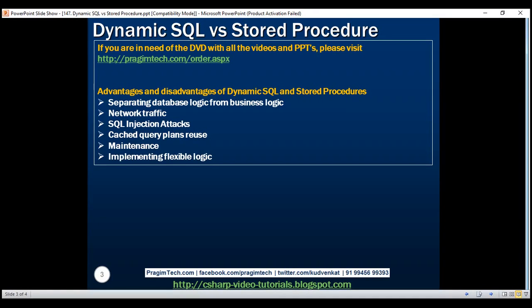Next, let's look at the advantages and disadvantages from a network traffic standpoint. Stored procedures reduce network traffic as only the procedure name and a few parameters need to be sent over the network. With dynamic SQL, you'll have to send your entire SQL statement over the network. For example, if the dynamic SQL query is a complex one with 50 to 60 lines, imagine the increased network traffic between the client application and the database server.